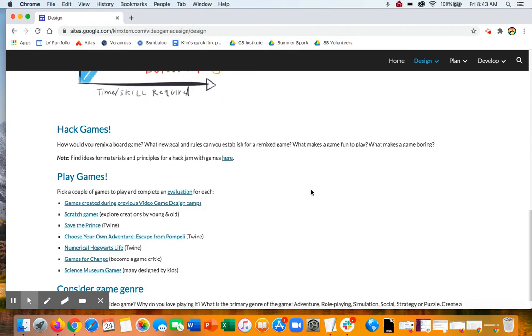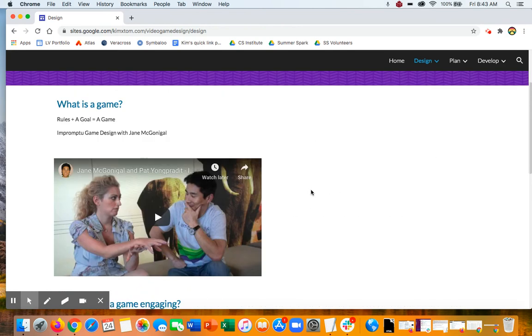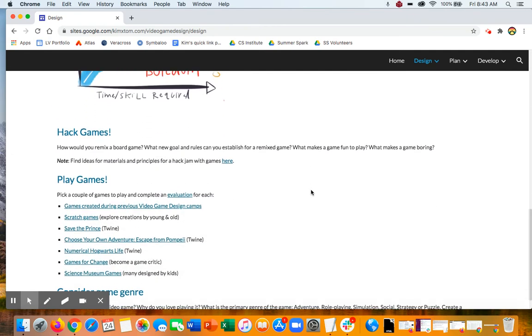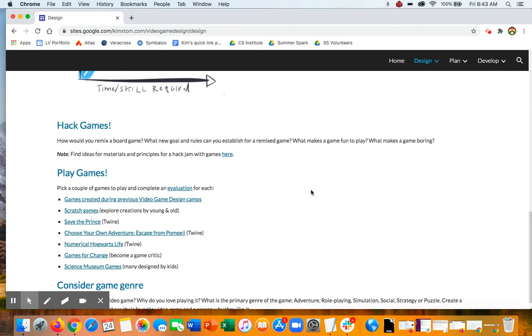So your challenge today is to hack games and play games. For hacking games, it'd be great if you had a board game or two that you could kind of bring together and remix and create a new goal and rules for that game. But like I said, when you watch this video, you can just create it with food or whatever.